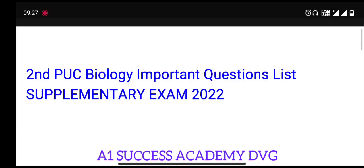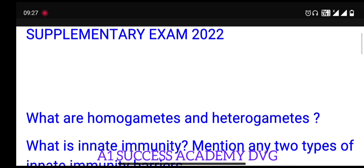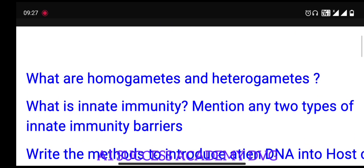Hello friends, welcome to my YouTube channel A1 Success Academy. In this video, we will discuss the most important questions for 2nd PUC Biology. These are the perfect questions you need to prepare.